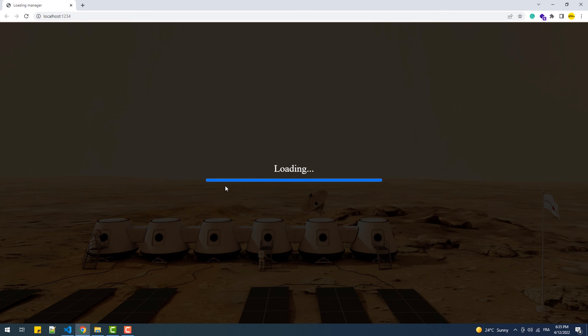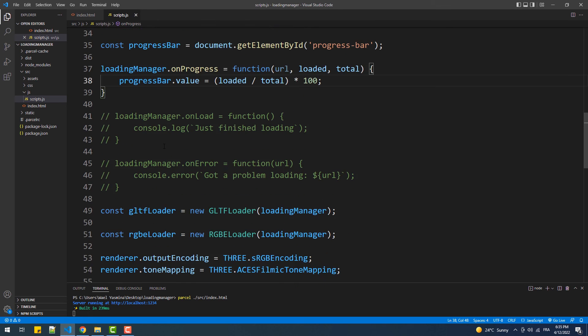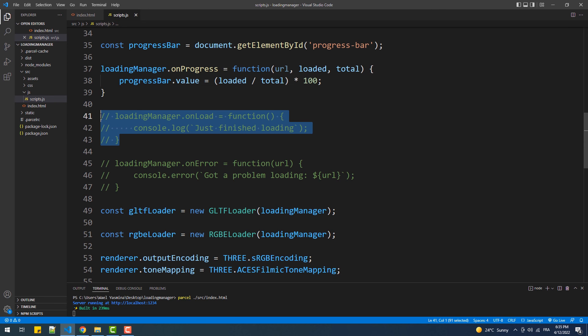Now we'll use the onLoad function to remove the interface once the loading is completed, and that's by setting the display property of the container to none.